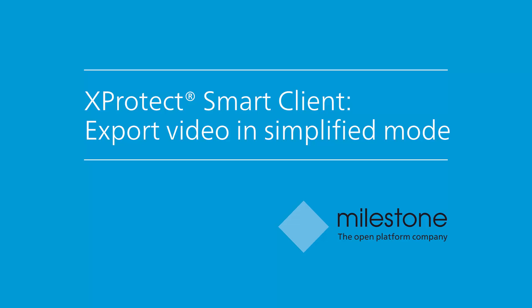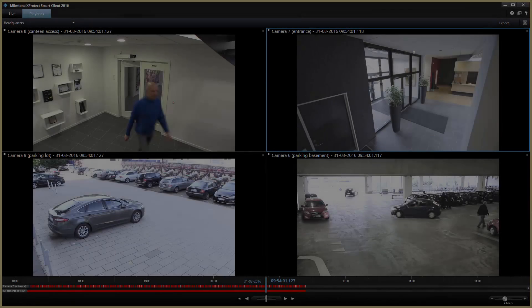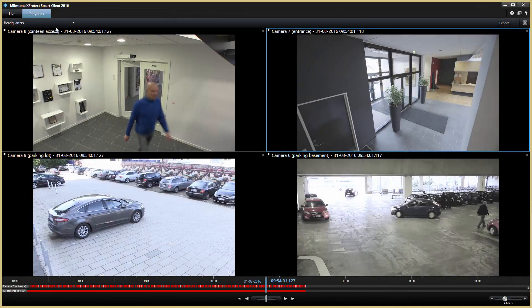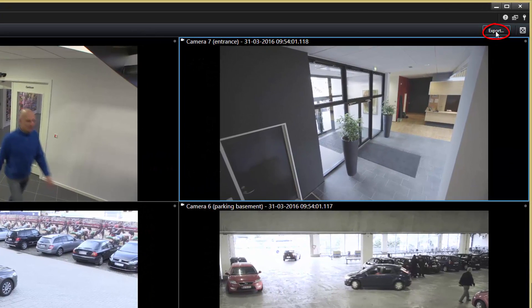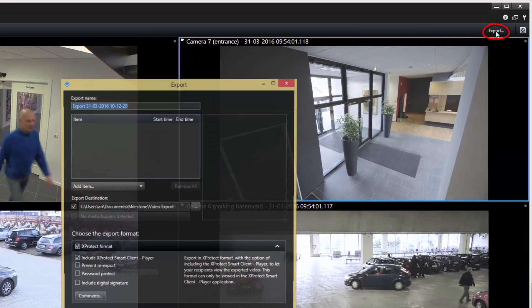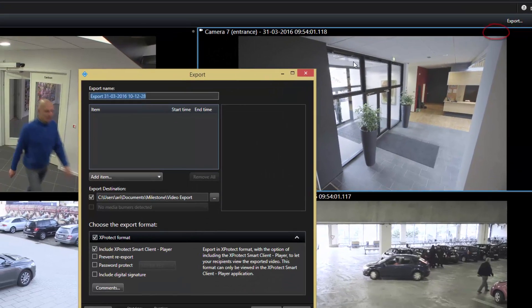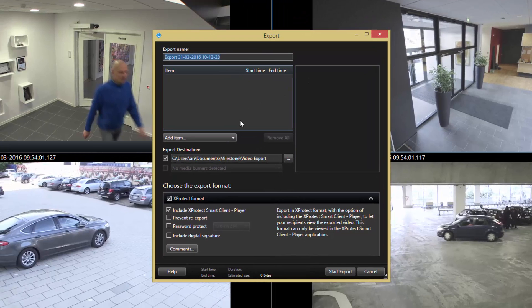Welcome to this video tutorial about how to export video when working in simplified mode in Expertech Smart Client. When you have investigated your recordings, you can use the export feature to create video documentation. If you don't know how to investigate video, see the tutorial titled Investigate in Simplified Mode.